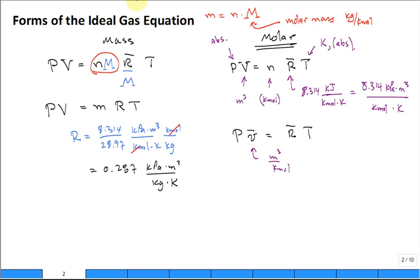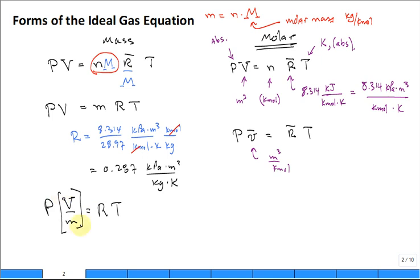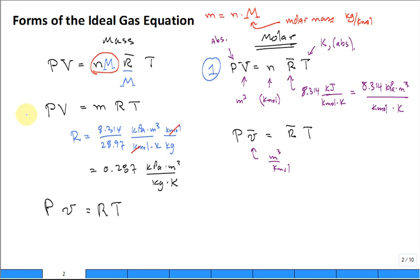Then you can write P·V/m = R·T. These are very familiar equations. The molar form P·V = N·R̄·T is your number one equation, the molar specific volume form is number two, the mass form P·m = m·R·T is number three, and P·v = R·T is number four.